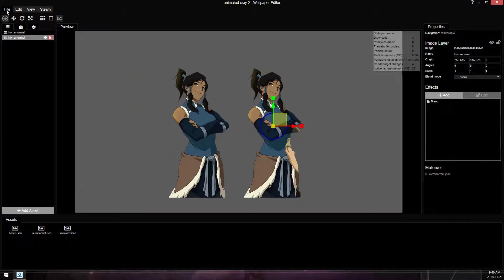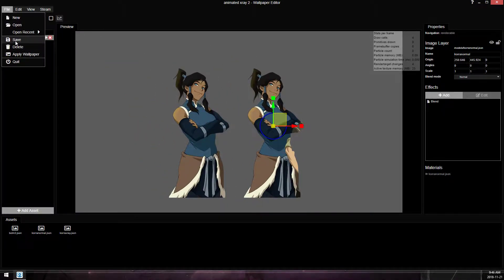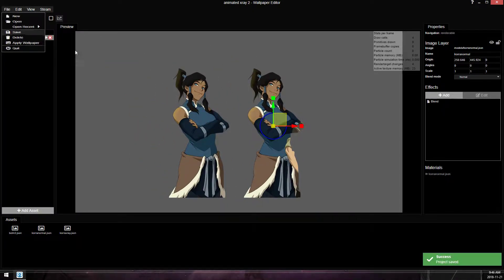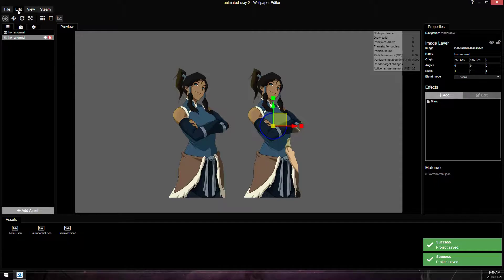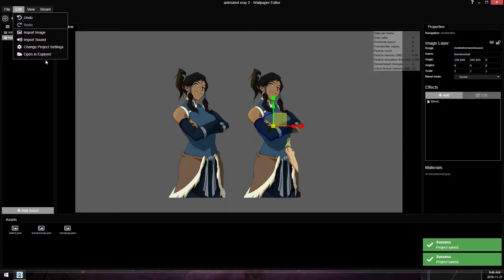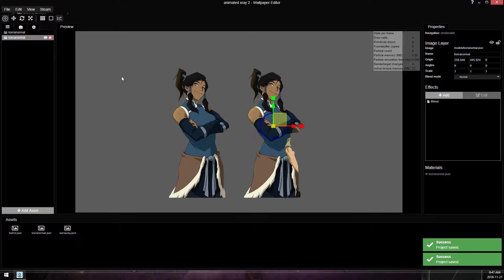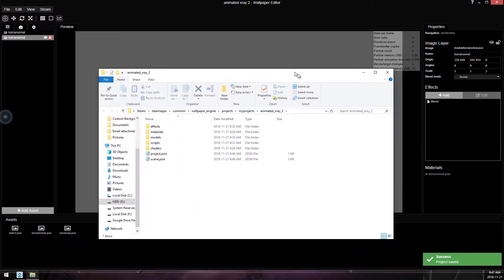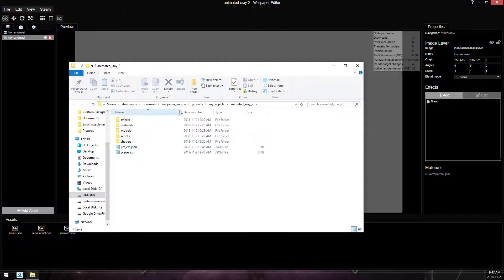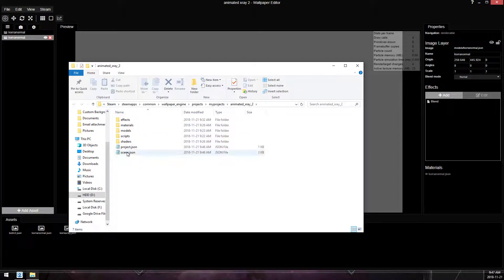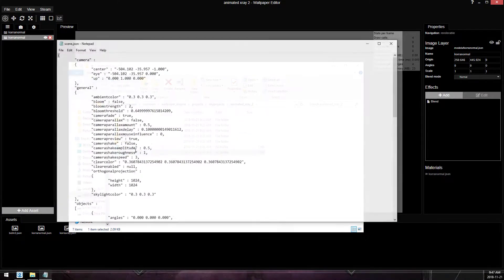So what we need to do is save to update our JSON file, and then go edit, open in Explorer, and that will bring up this window. This is our project files, open the scene.json,